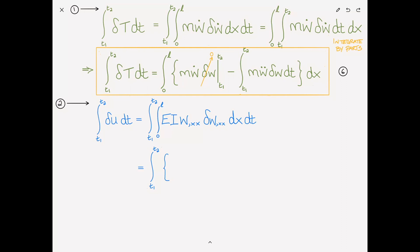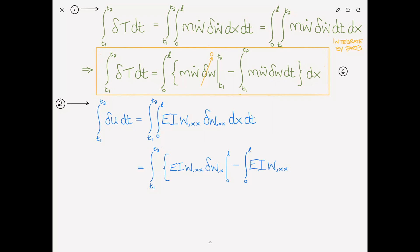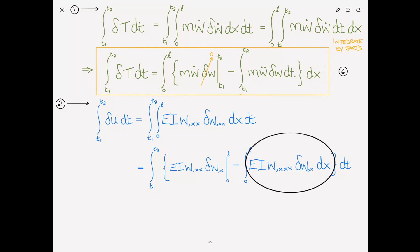The first integration by parts gives the boundary term EI W,XX delta W,X evaluated at 0 and L, minus the integral from 0 to L of EI W,XXX delta W,X dx. We've removed one of the X derivatives. Now we need to integrate this remaining term by parts a second time in order to remove the remaining derivative.